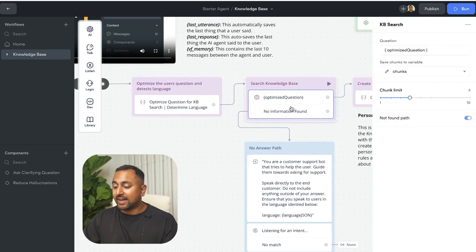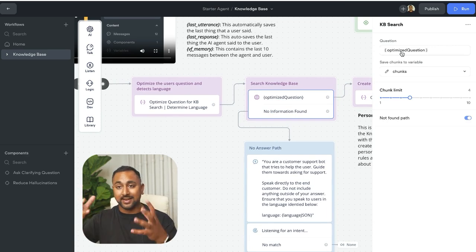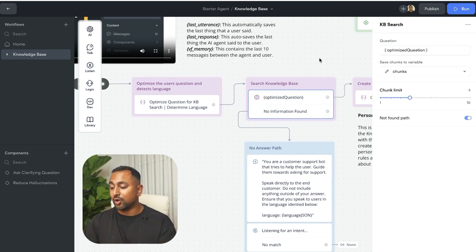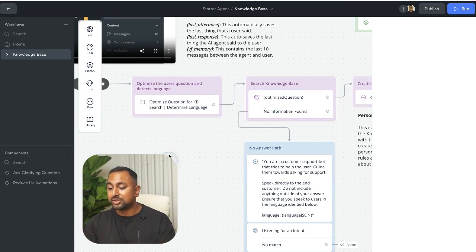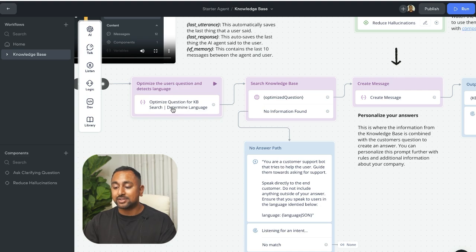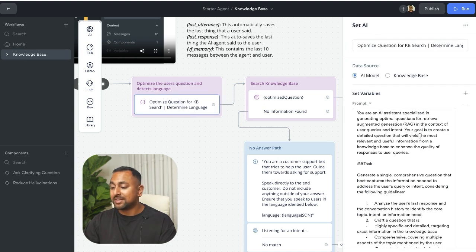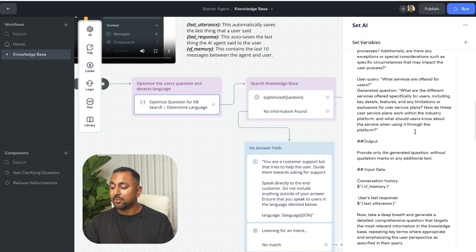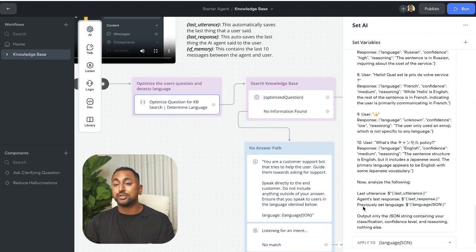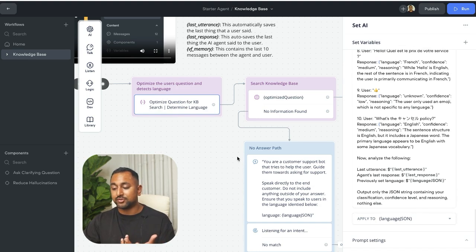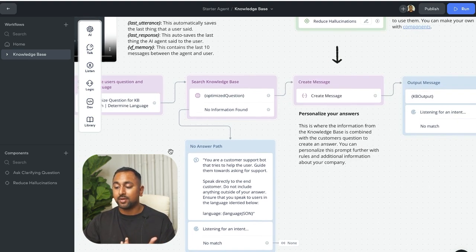So there's a couple of things happening. So before I actually use this step to get information from the knowledge base, the raw information, I'm actually optimizing the question that's being sent in by using memory and then actually determining what language the user is speaking with the second prompt.